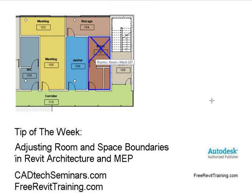In this tip of the week we're going to cover adjusting room spaces and boundaries in Revit architecture and MEP. Sometimes you come into a situation where you need the room to jump walls, but by definition the rooms are actually defined by walls themselves. So how can we make the rooms act the way we want to? Let's take a look.